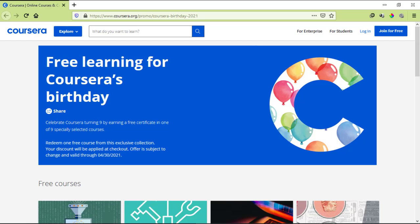You heard it right, Coursera is offering some free online courses with free certificates for you at this time. In this video, we're going to discuss what courses are being offered, are those courses actually free, is there a deadline, and how to enroll.